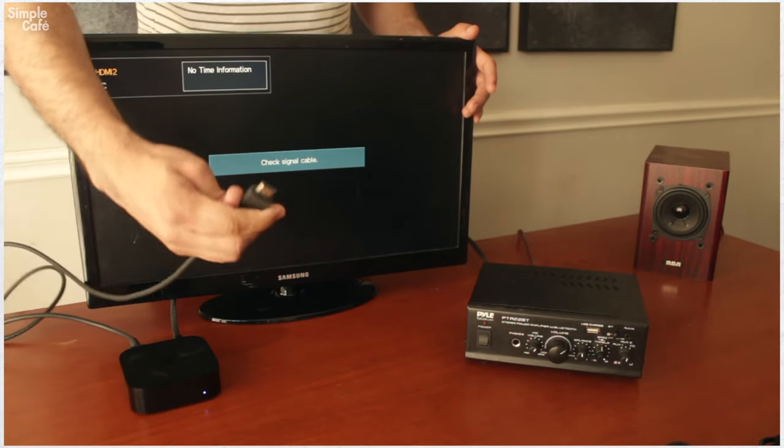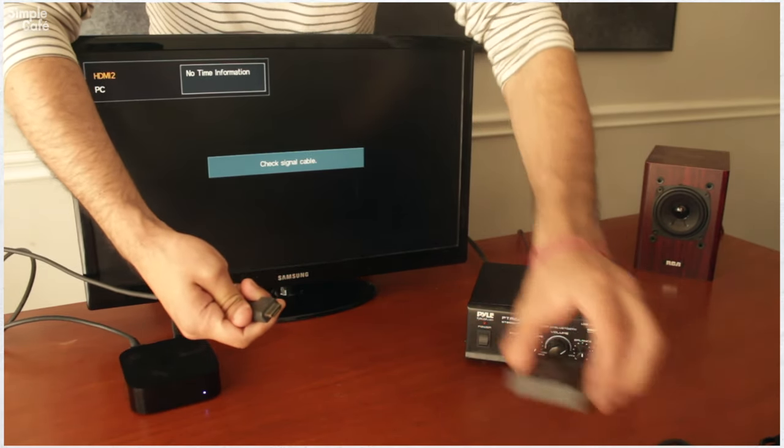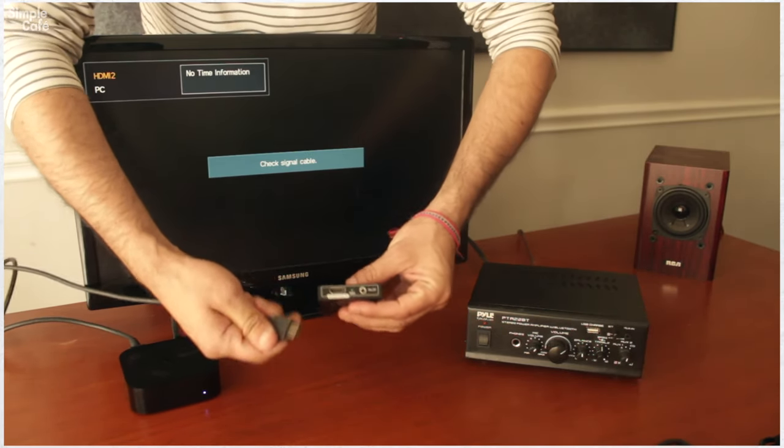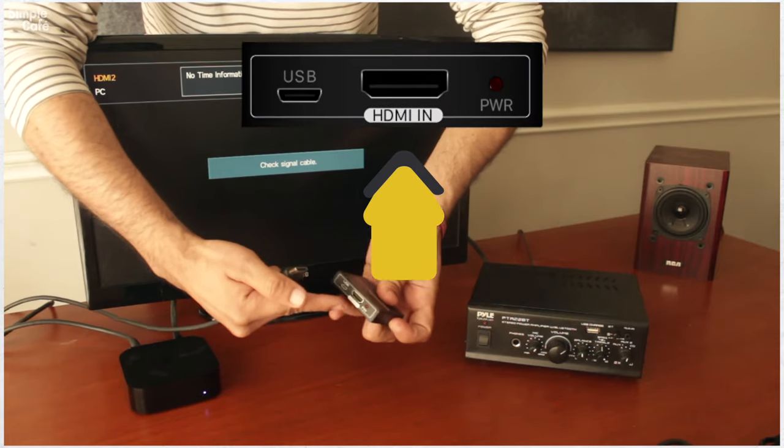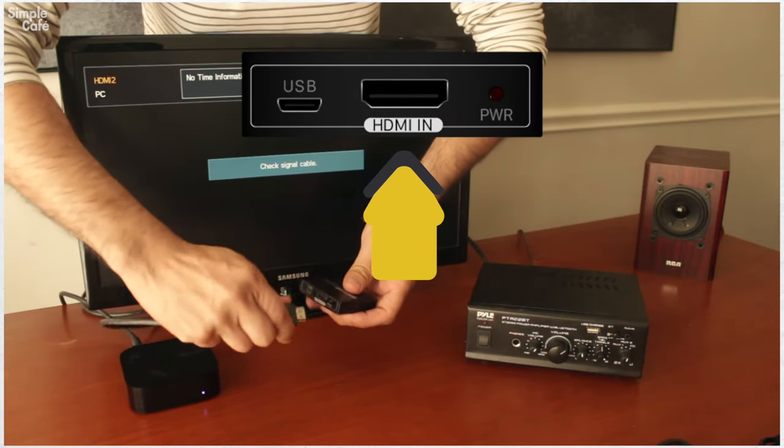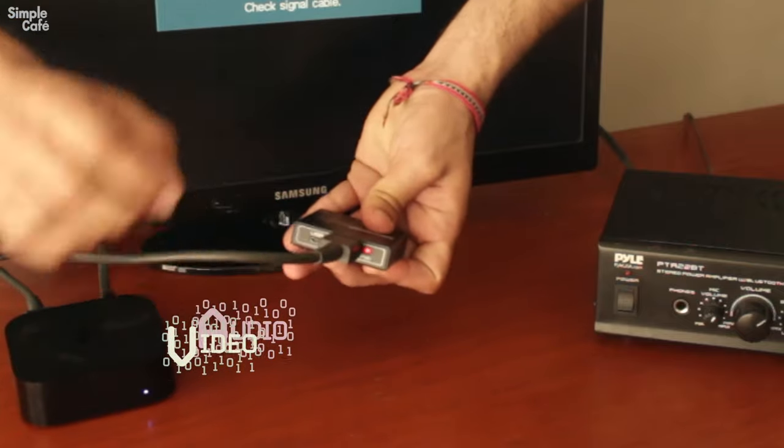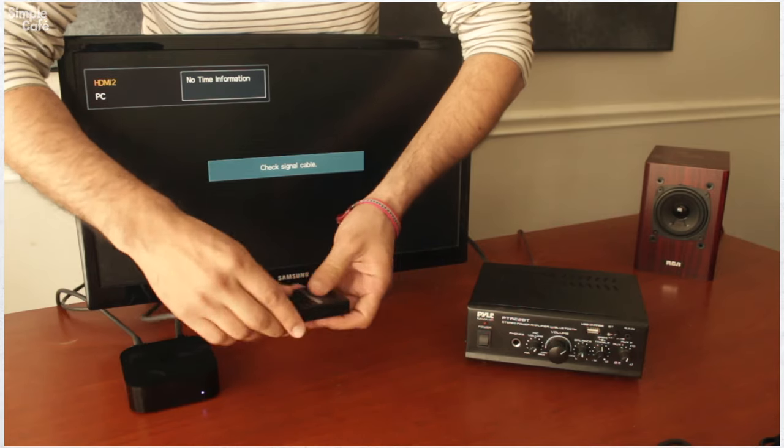And we're actually going to send it to a device that can split that audio for us here where it says HDMI in. Okay. So when I plug it in, this is now receiving the audio video signals.